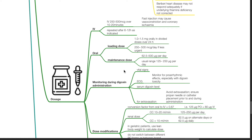The usual maintenance range is 125 to 250 mcg per day. Monitoring during digoxin administration includes physical signs, ECG, monitoring for proarrhythmic effects especially with digoxin toxicity, serum digoxin levels, and monitor for extravasation which should be avoided.